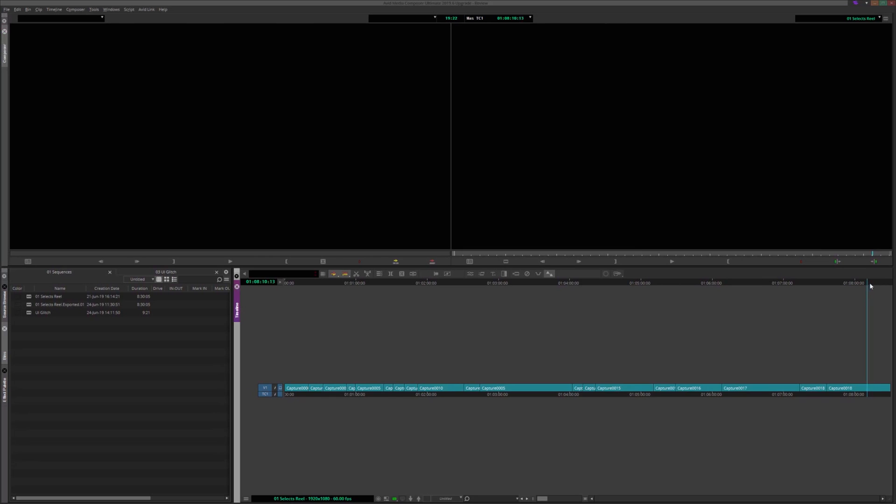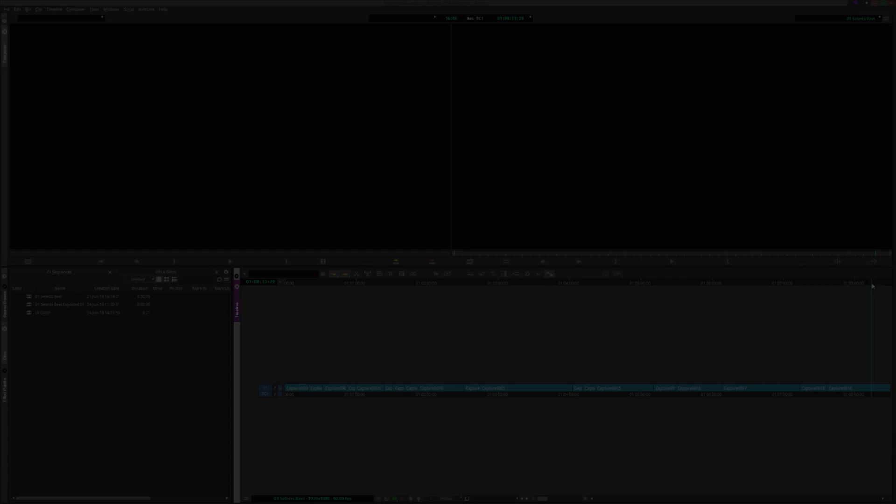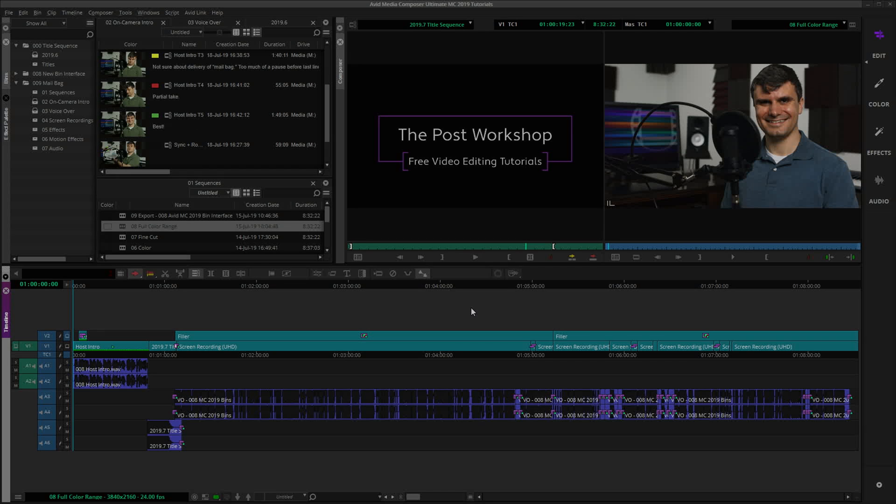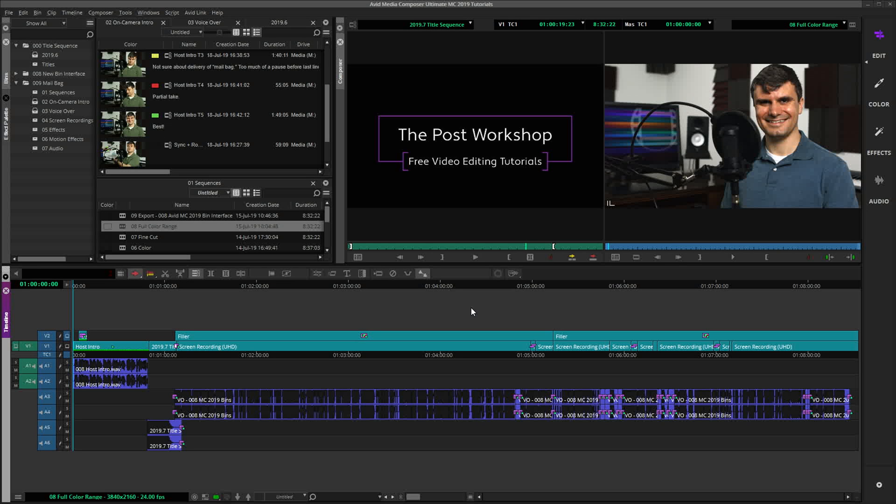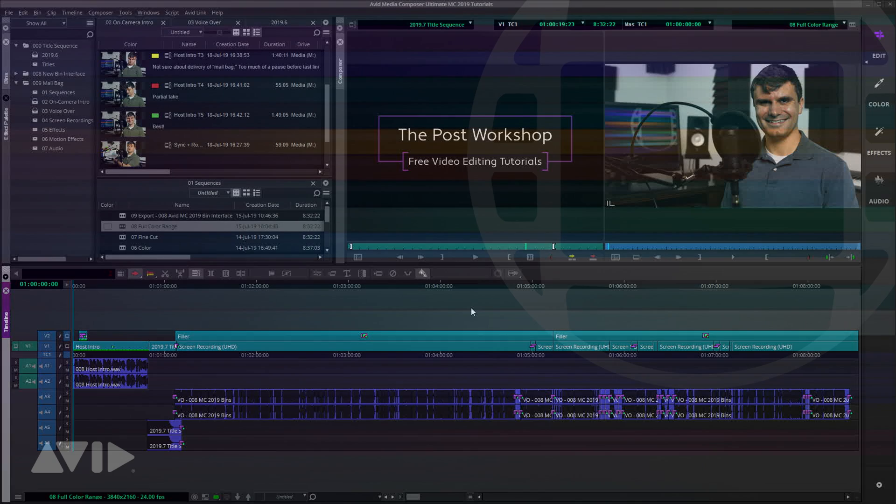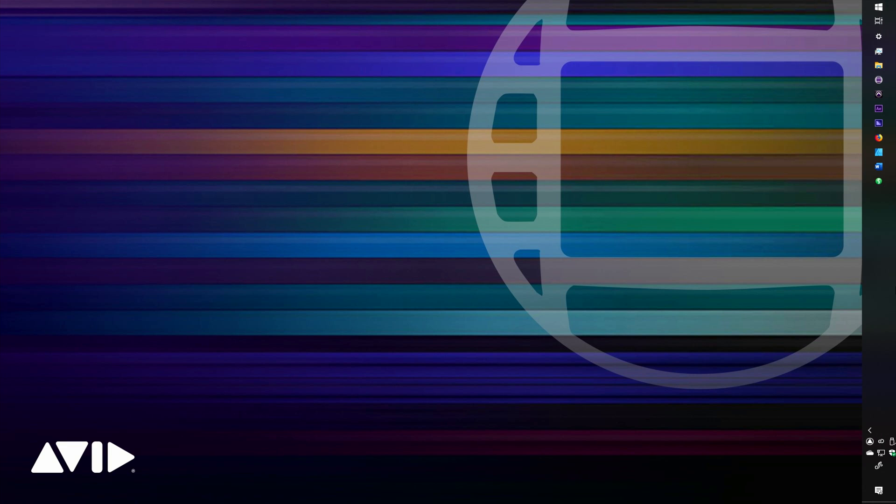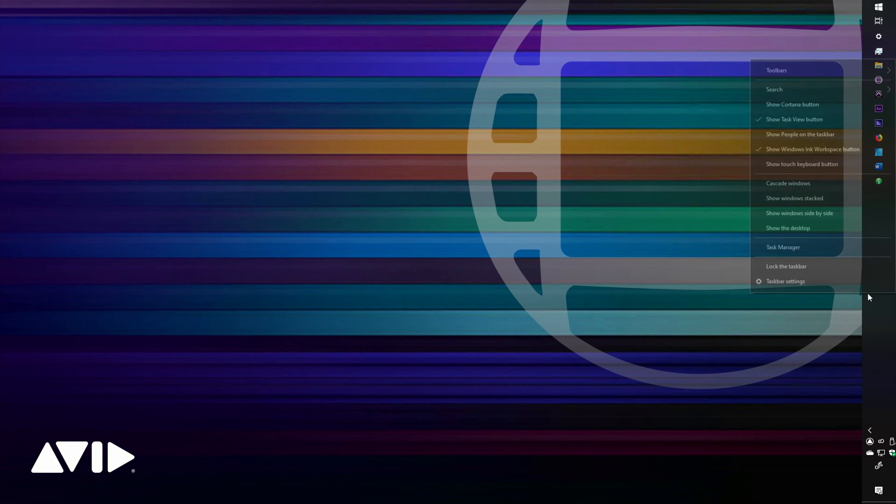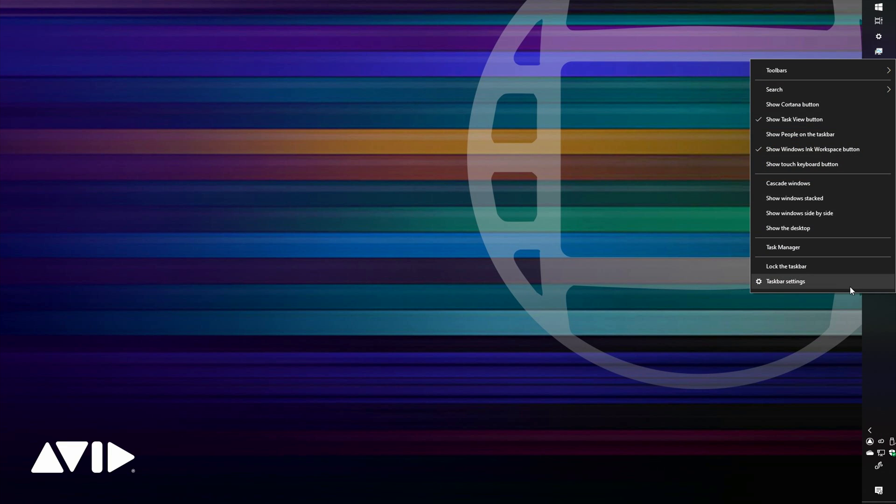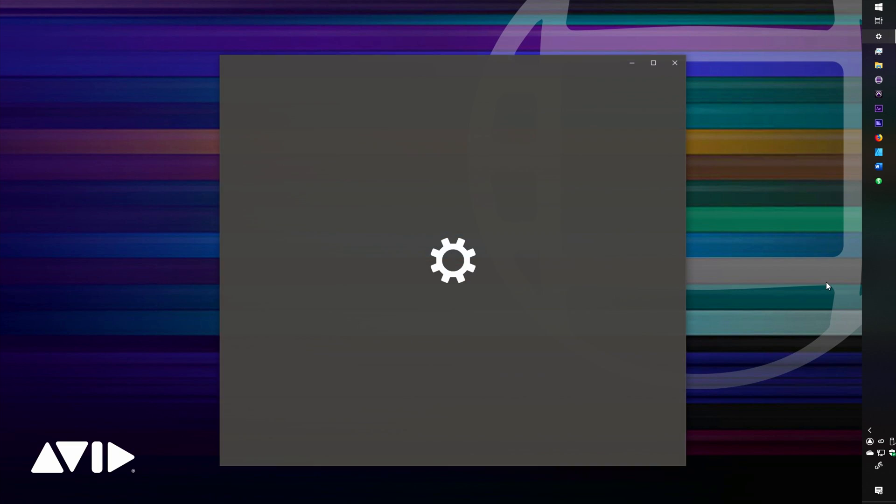Now, before you throw in the towel and write off Avid as junk software, I can assure you that it is not. This bug is also not a common occurrence. It's what software developers call an edge case. As far as I know, this only happens on Windows-based PCs, not Macs, that are running screen resolutions above 1920x1080 and have the Windows taskbar hidden.